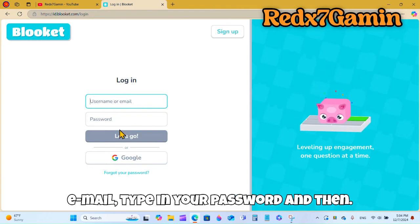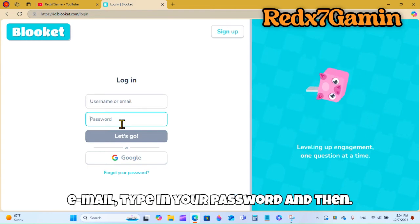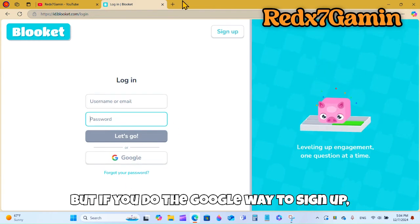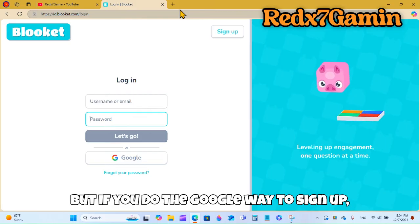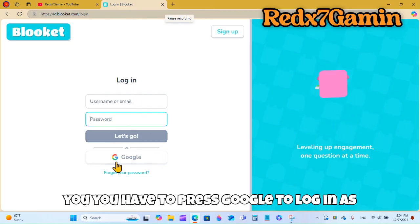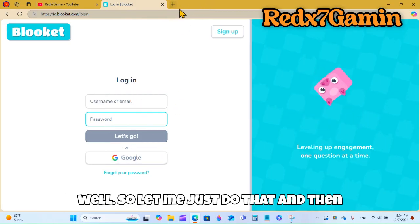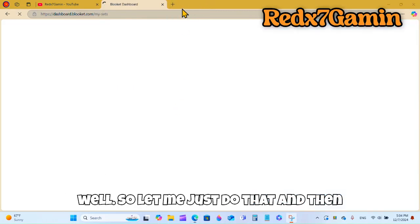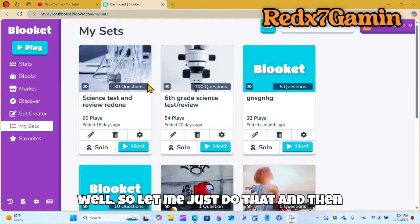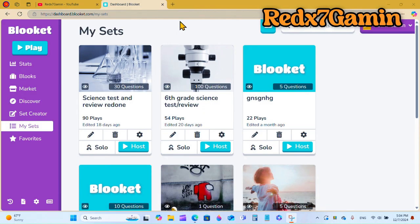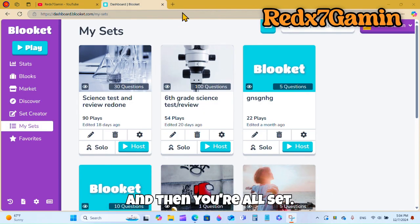To log in, you can either put in your username or email and type in your password. But if you signed up with Google, you have to press Google to log in as well. Then you should be brought up to your account and you're all set.